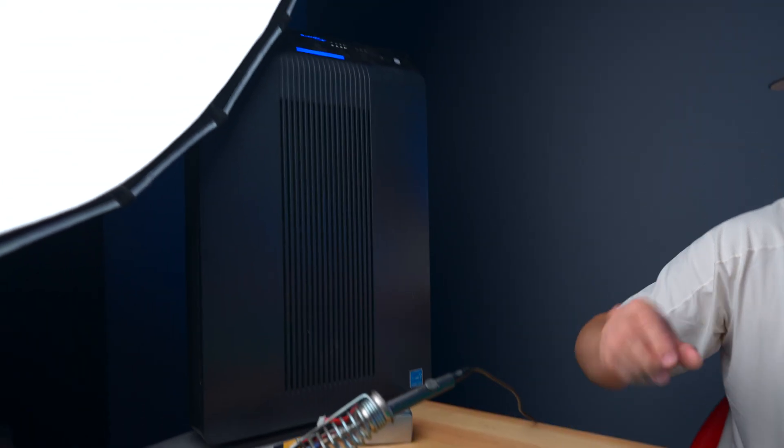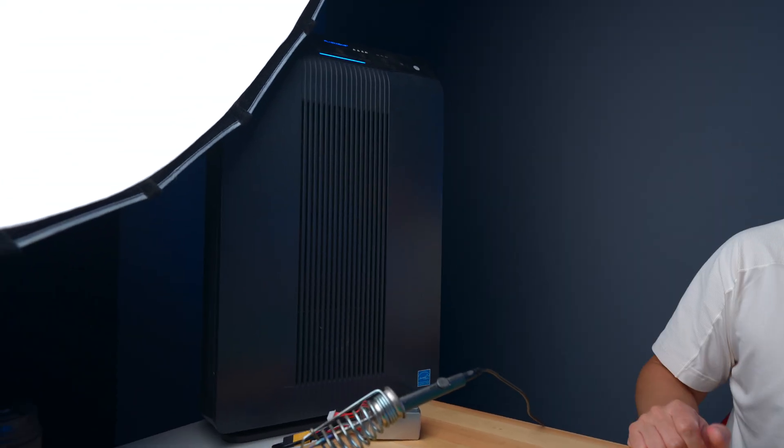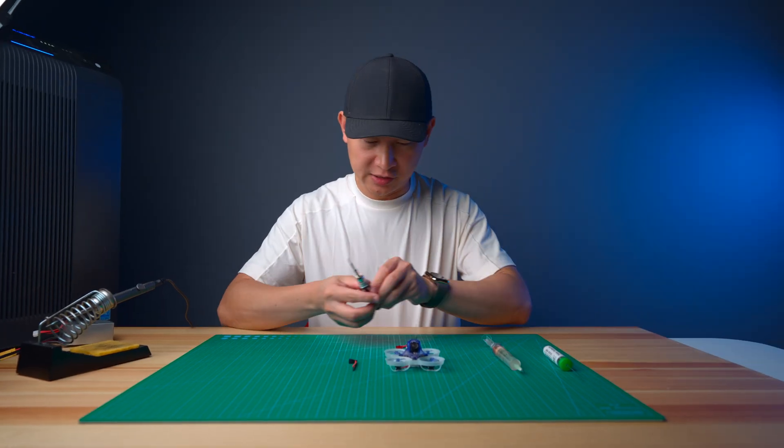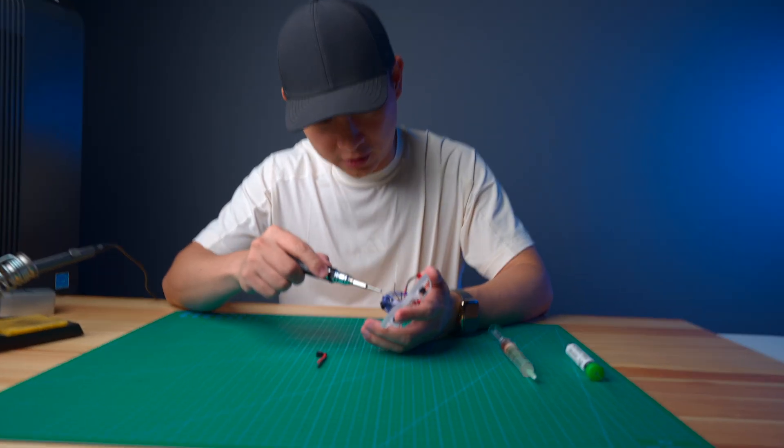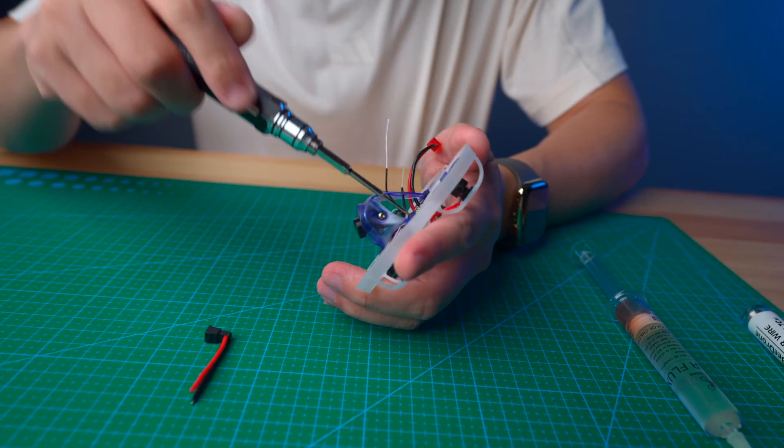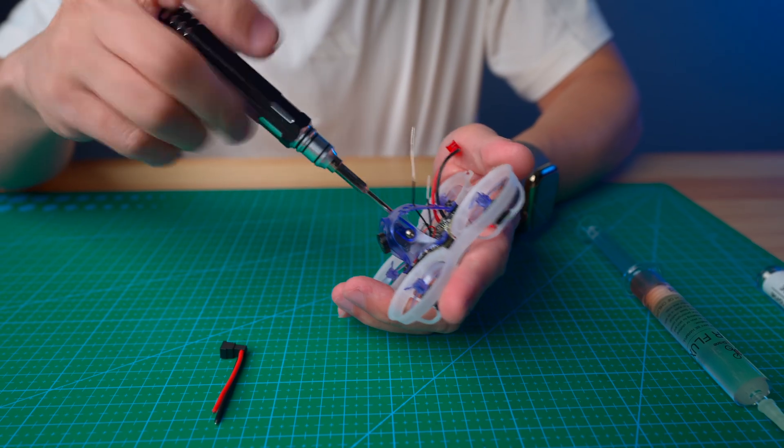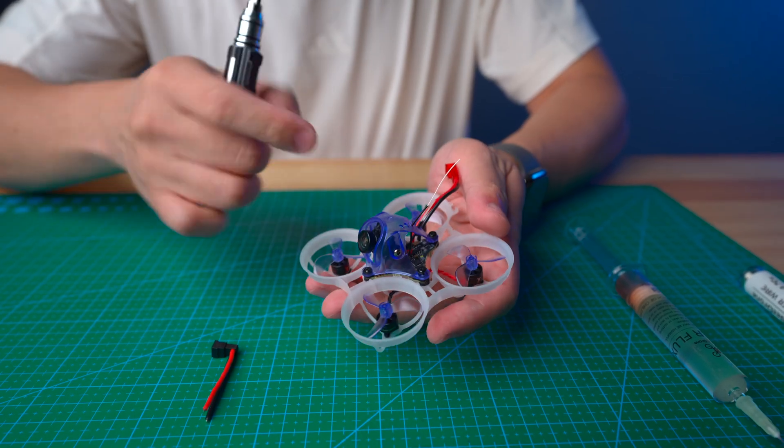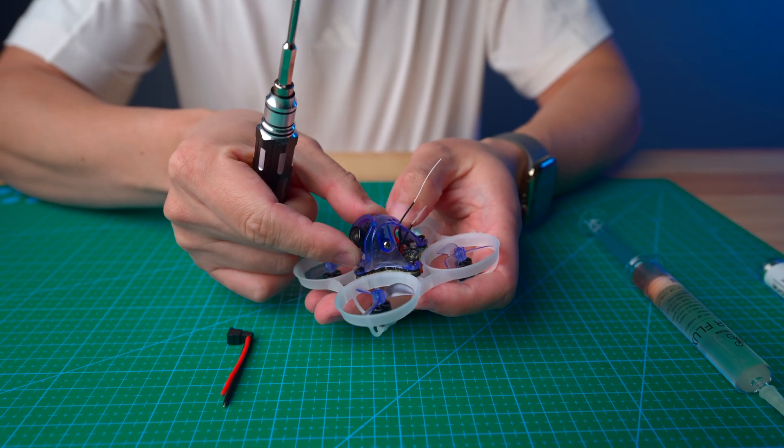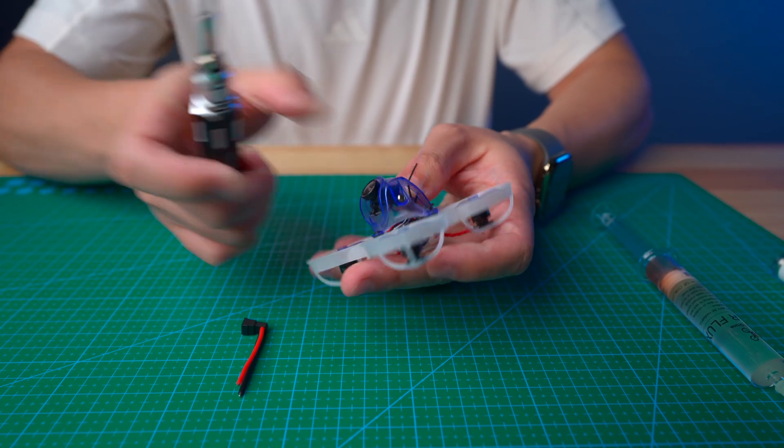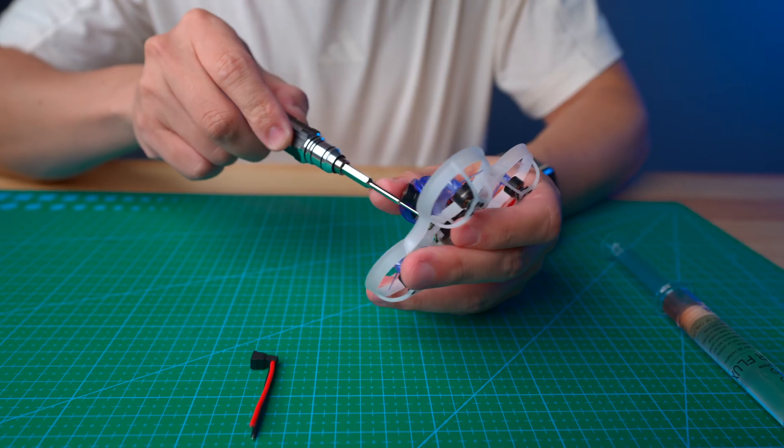First step, let's unscrew all four screws on top here. For the front screw you have to move the camera all the way up to make it easy to access the screw. Don't lose the screws.